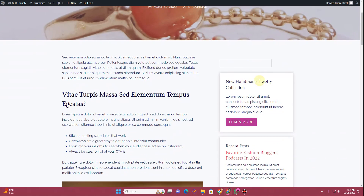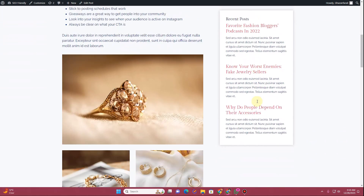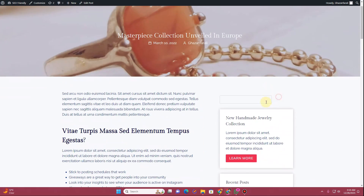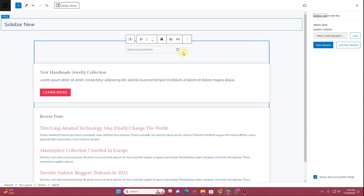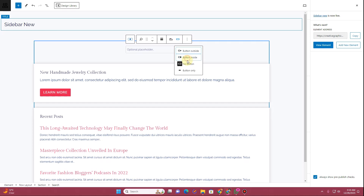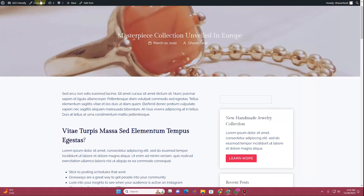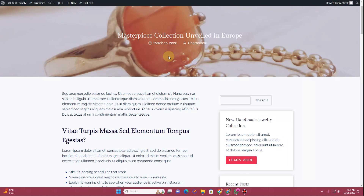Now if I go back to the blog post and refresh it, you can see this is how our sidebar is looking. We don't have a button right here — we can adjust that, make the button visible inside, and then click Update.